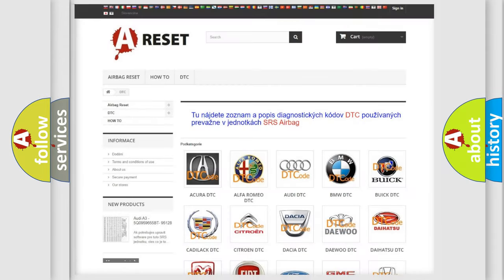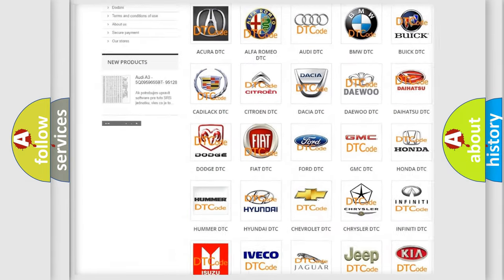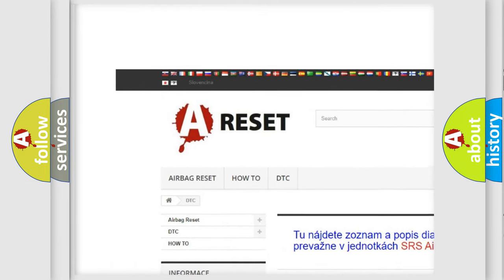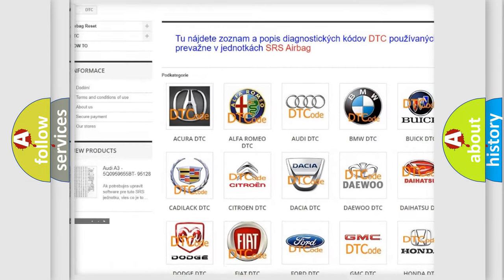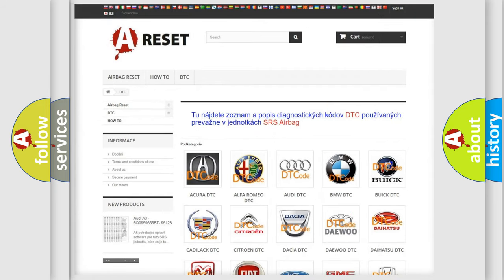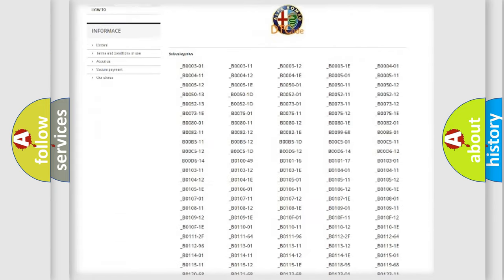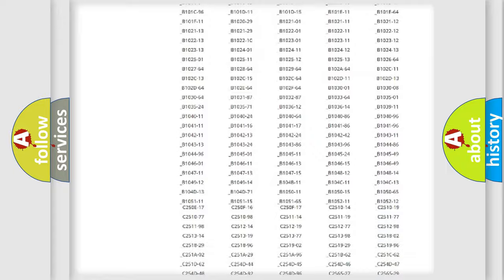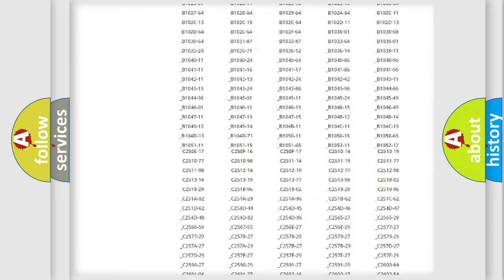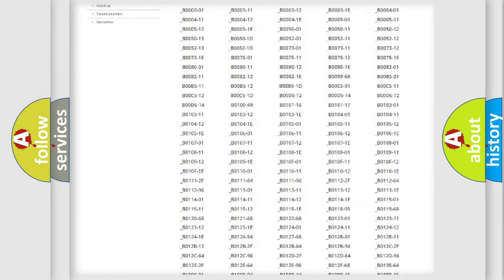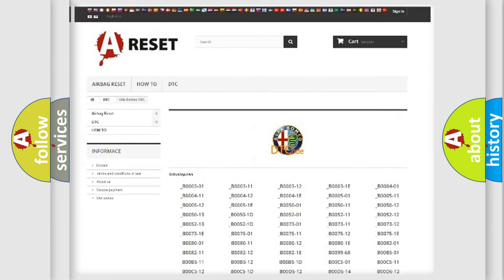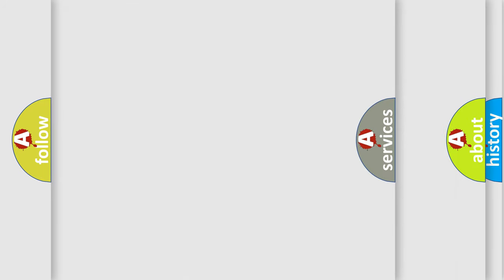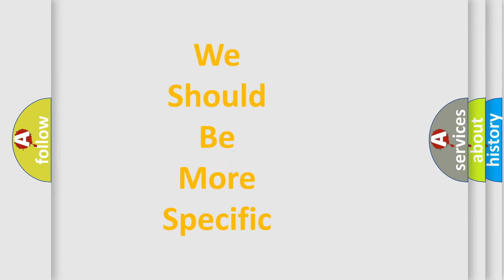Our website airbagreset.sk produces useful videos for you. You do not have to go through the OBD2 protocol anymore to know how to troubleshoot any car breakdown. You will find all the diagnostic codes that can be diagnosed in Alfa Romeo vehicles, and also many other useful things.